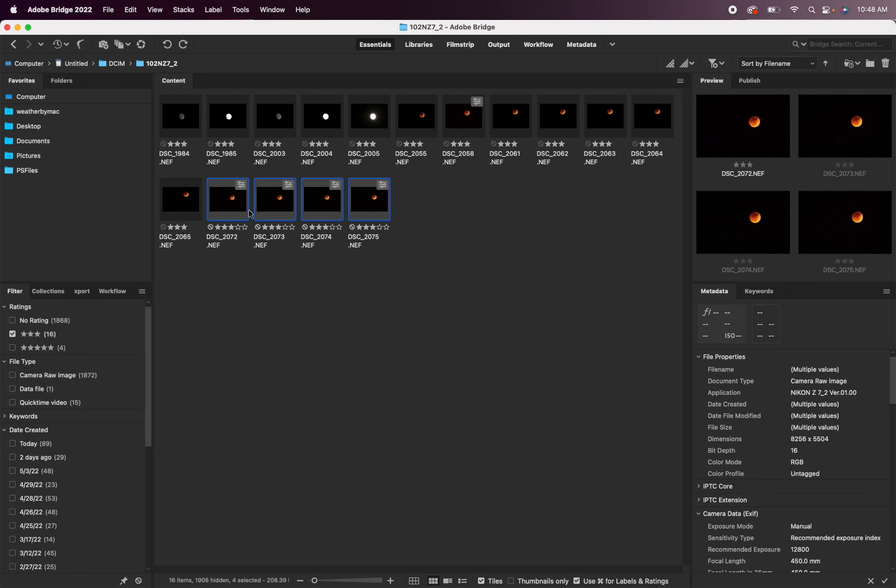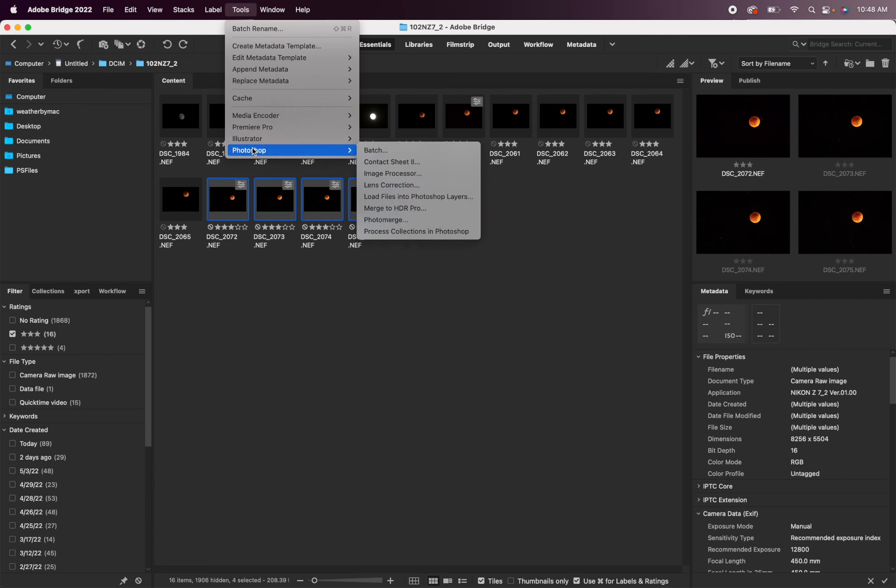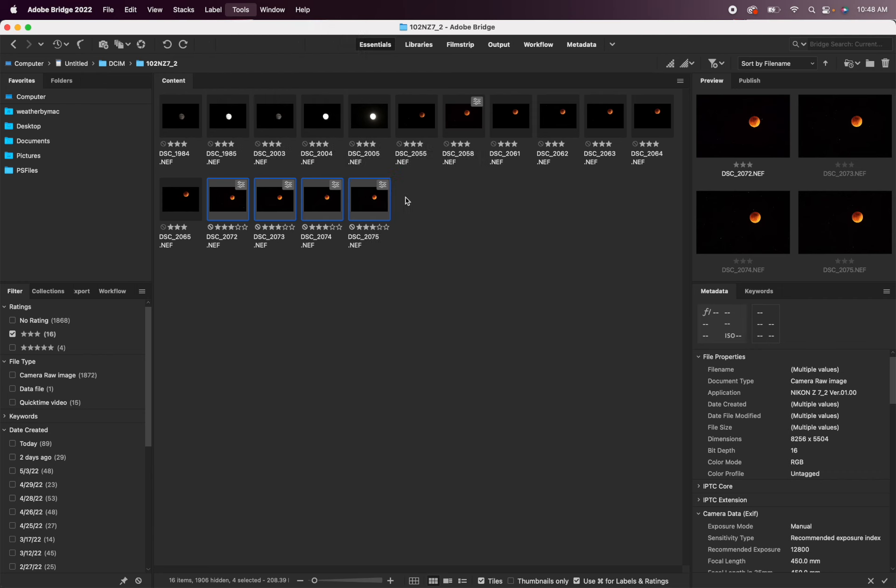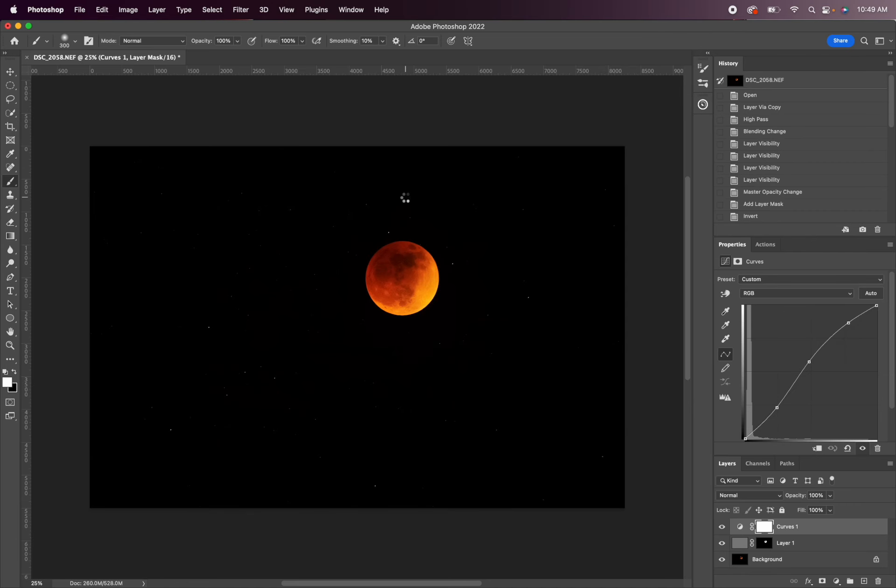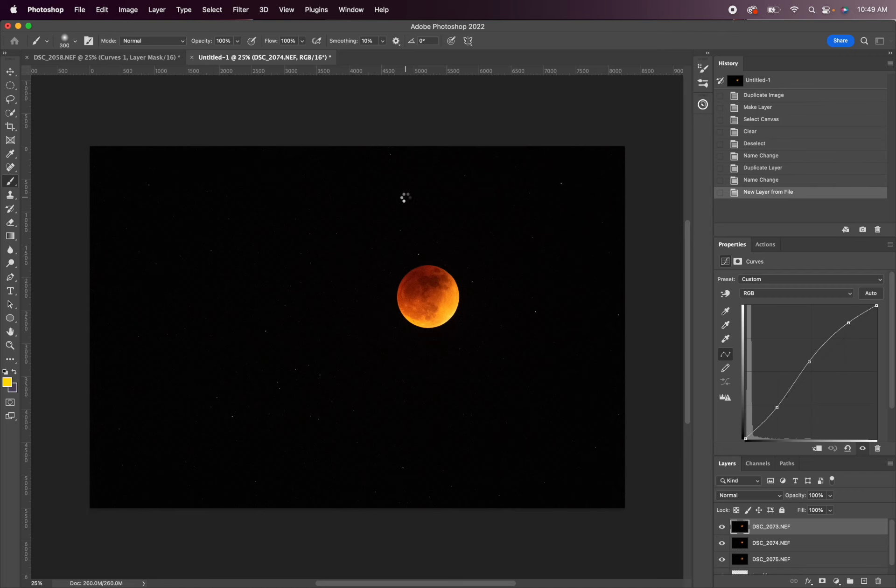So I'm in Bridge with all four images selected. I'm going to go up to tools and then down to Photoshop and then load files into Photoshop layers. And if you're in Lightroom, you're just going to have all of your images selected, right click and then select edit in and then Photoshop as layers.